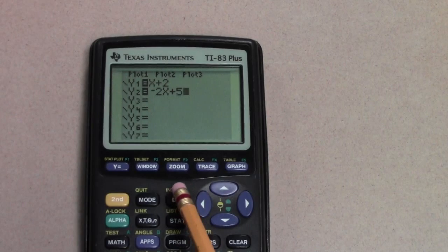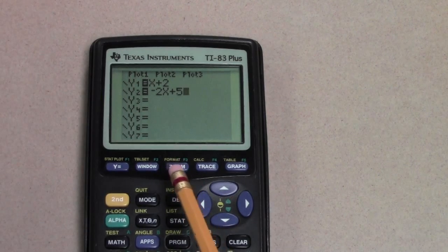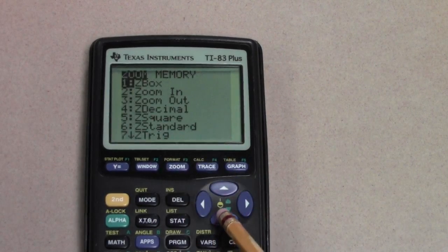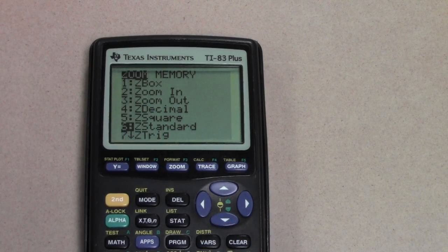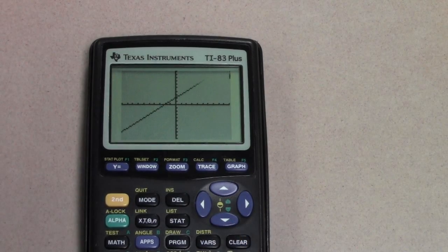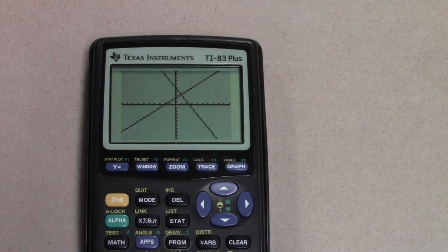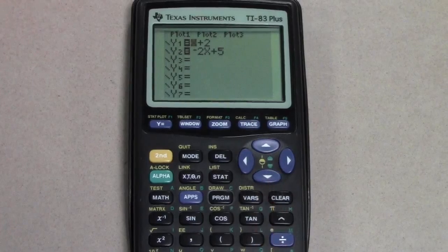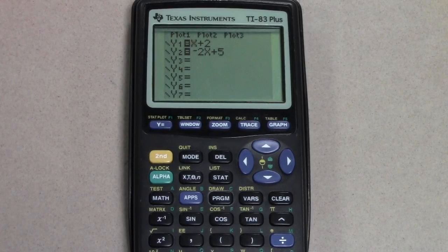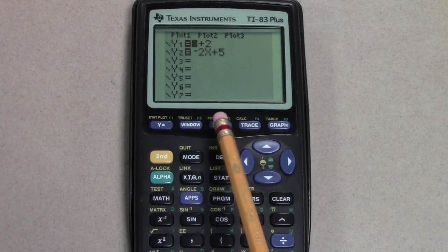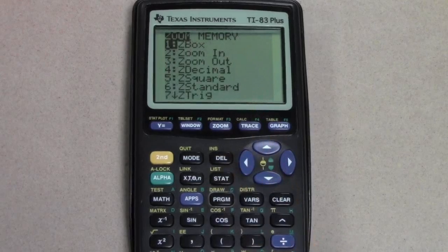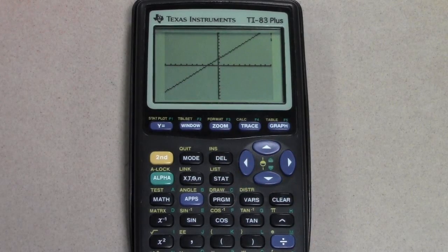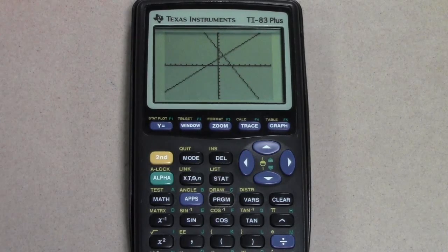Recall that you can graph this by hitting the zoom 6 option on the calculator. After entering the equations, hit the zoom 6 option. Notice this gives you the solution of the system of equations.